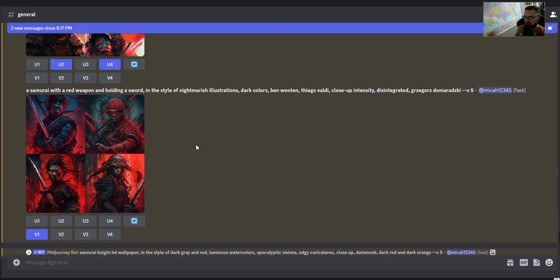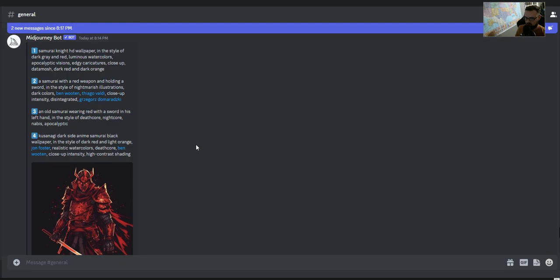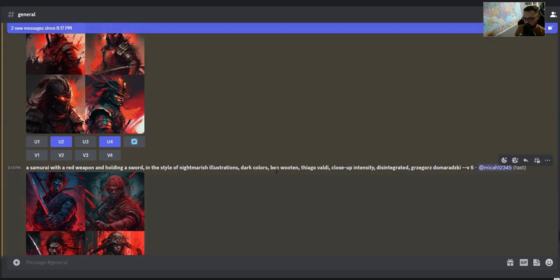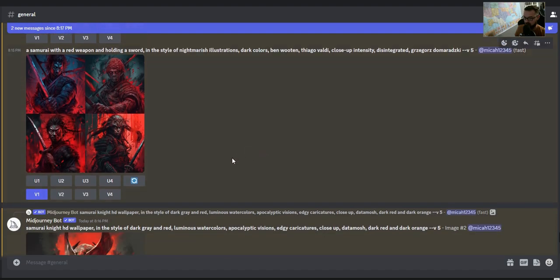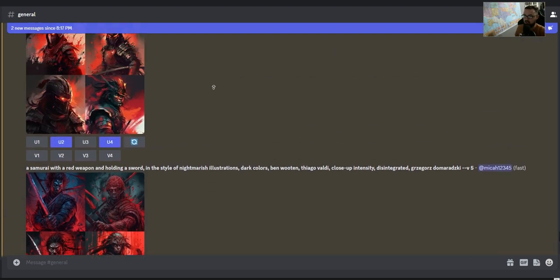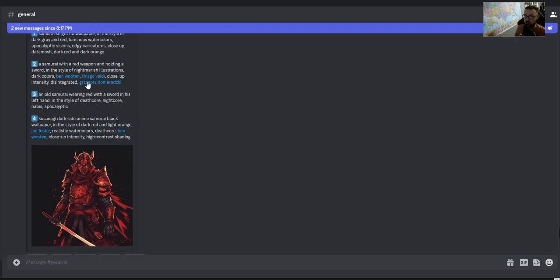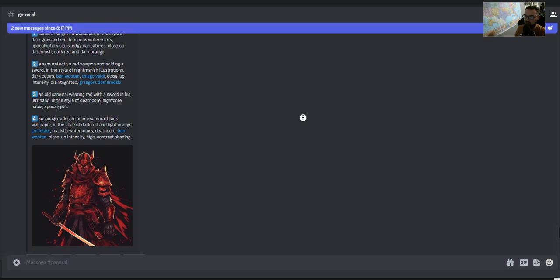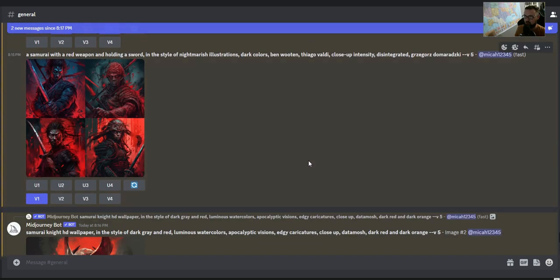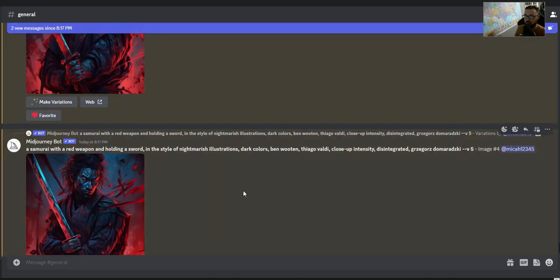You can upload any image and it'll give you these suggestion prompts. One of the cool things is you can actually get inspiration for how you would create an image just by tossing it into Midjourney. It'll tell you what you could tell Midjourney to create other images like it. That's why describe is so handy.